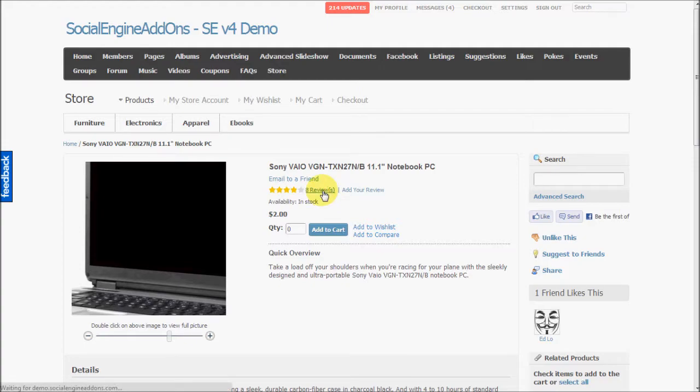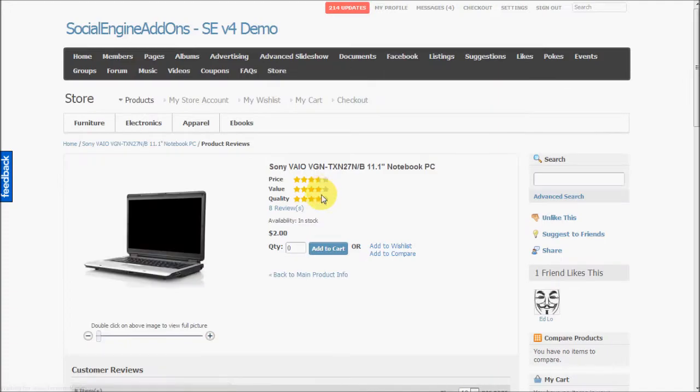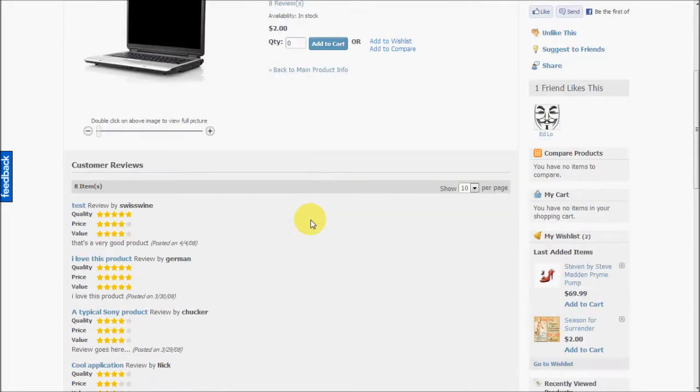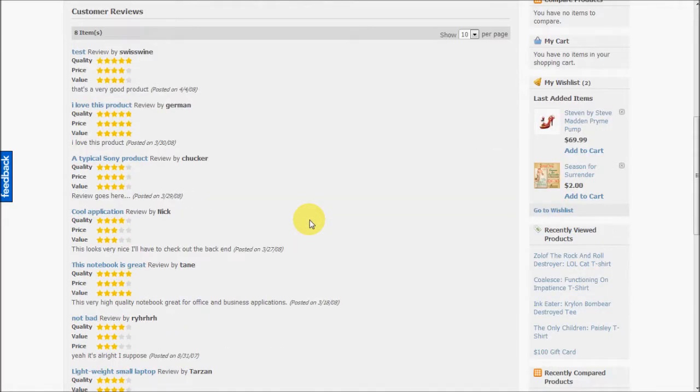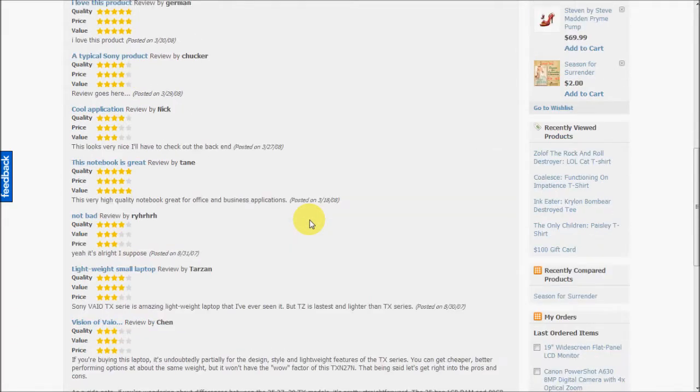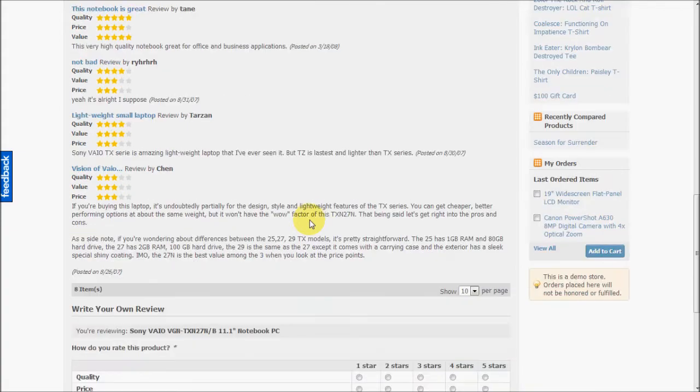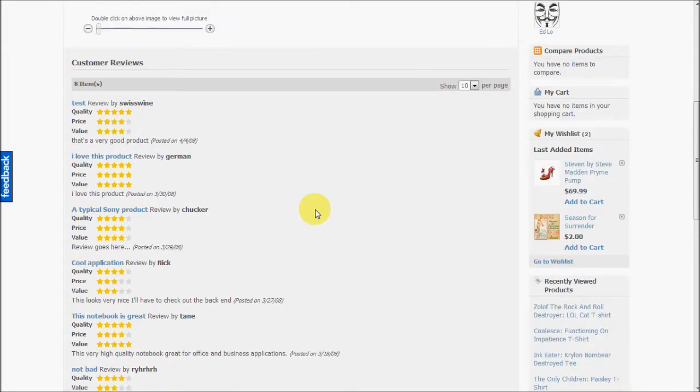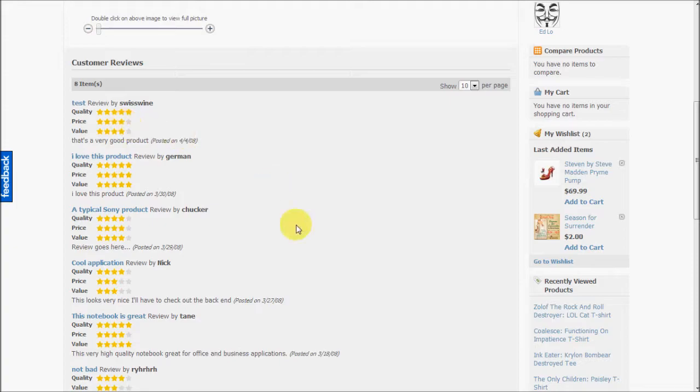So we'll look through the eight reviews available for this product. The ratings for product can be given based on various parameters.